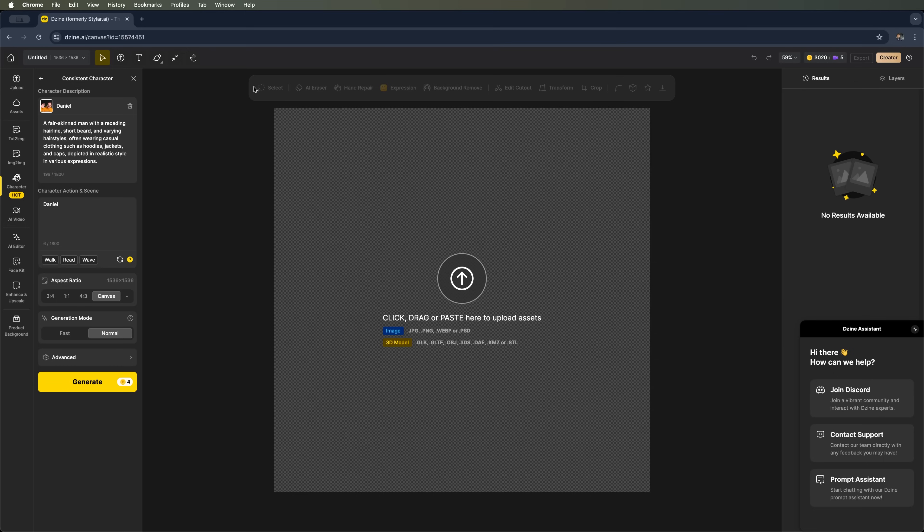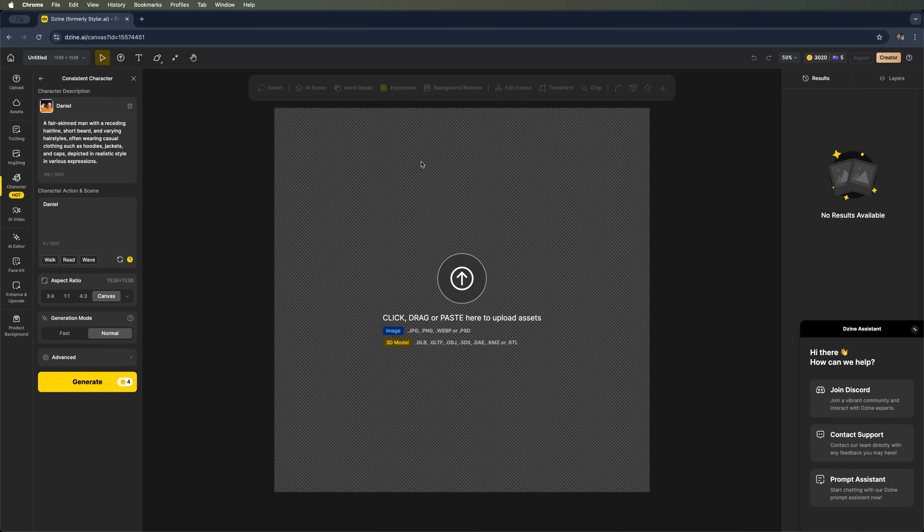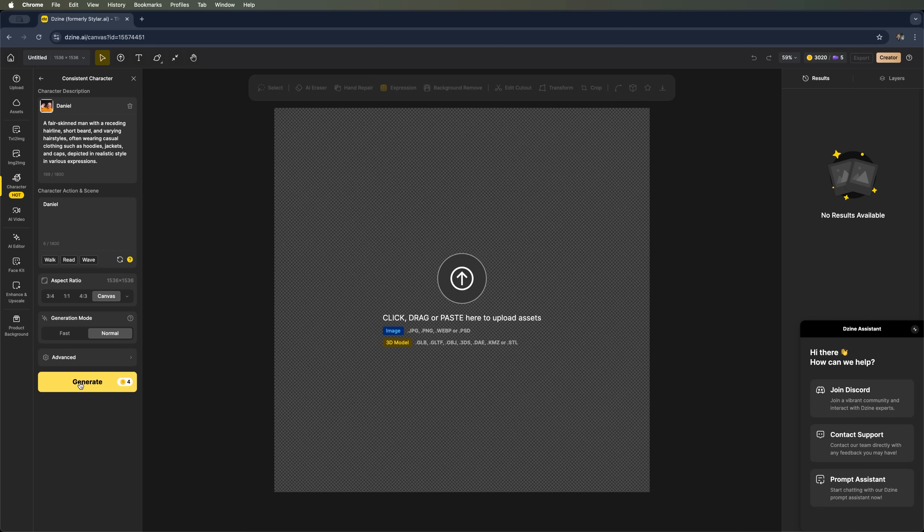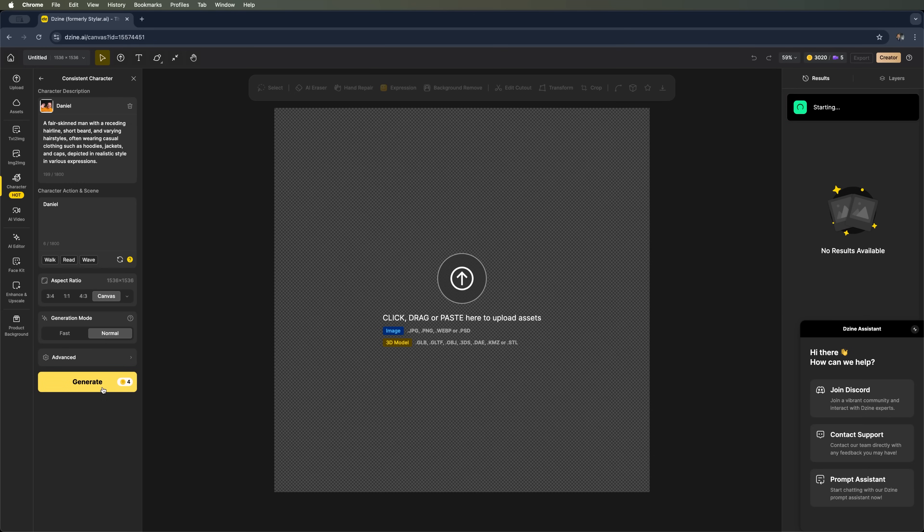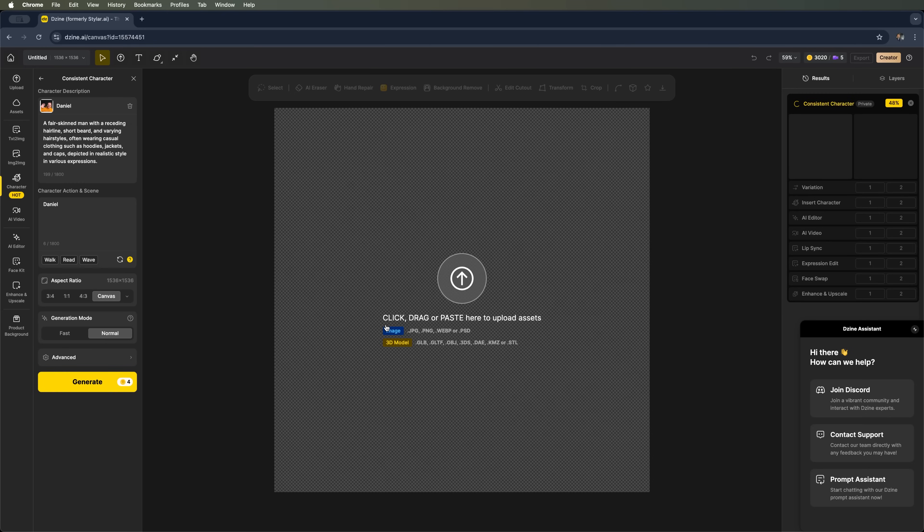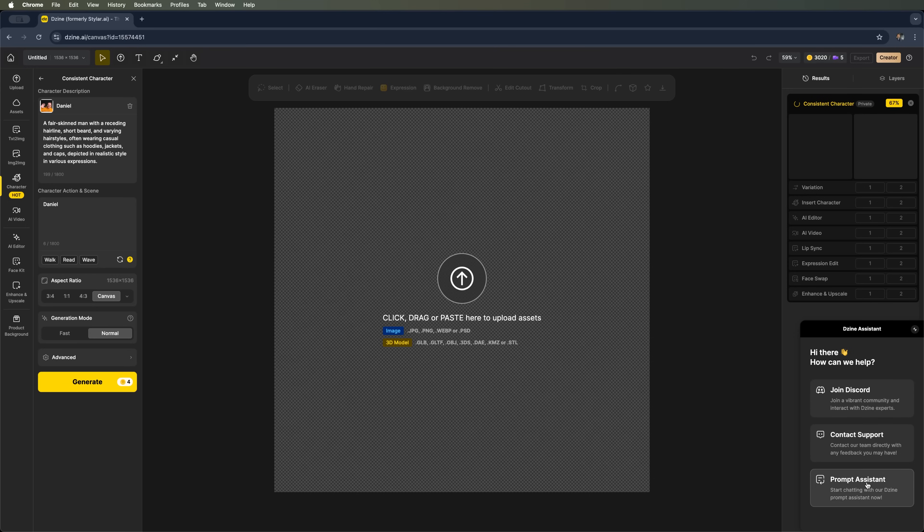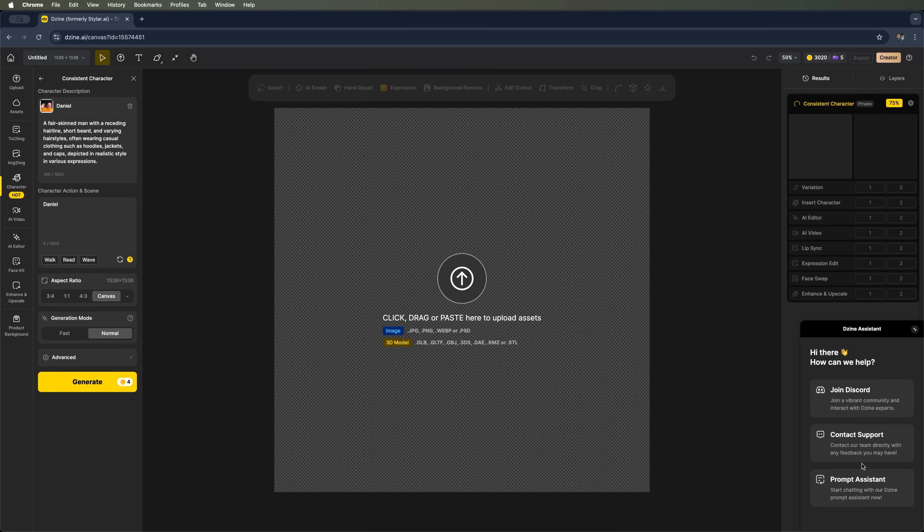Let's generate an image using the provided prompt. Since we're in Canvas mode, everything will happen right on the Canvas. And we'll be able to edit the character there later as well. Let's go ahead and start the generation, then wait for it to complete. We also have access to the design assistant, where you can ask questions via Discord, contact support, or use the prompt assistant.